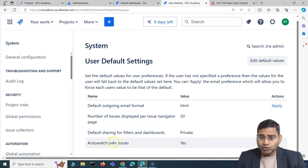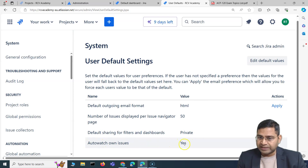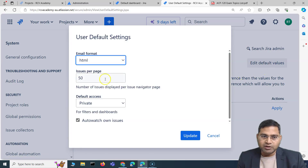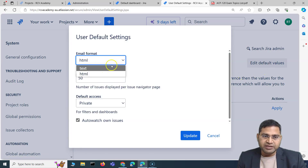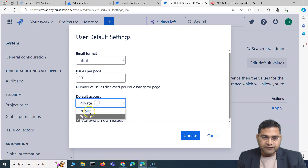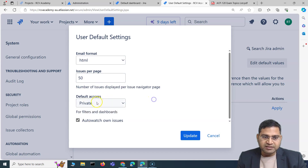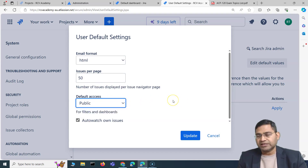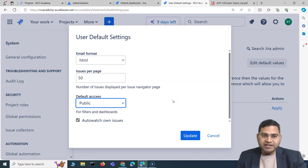Default sharing for filters and dashboards is private by default. Auto-watch own issues is set to Yes by default. To edit these, simply click 'Edit Default Values' and you can change the email format, issues per page, and the default access for filters and dashboards.